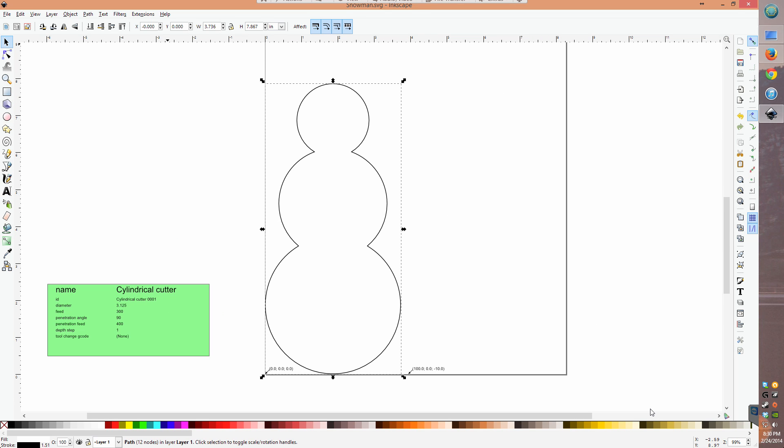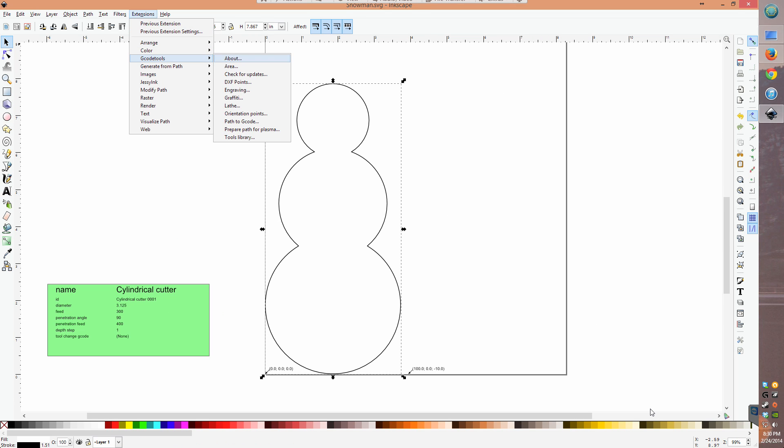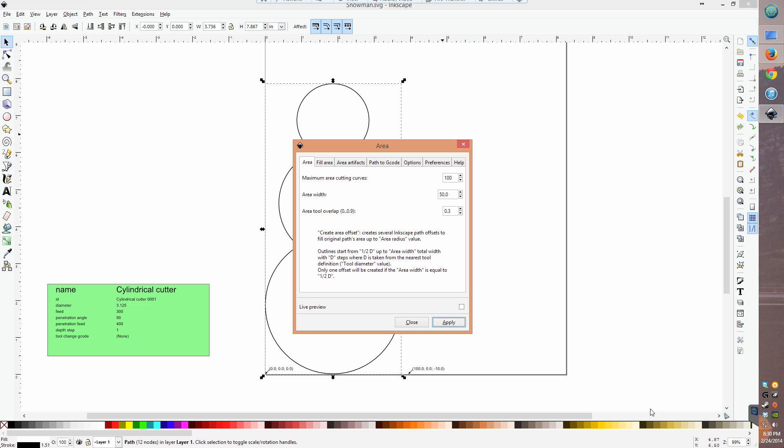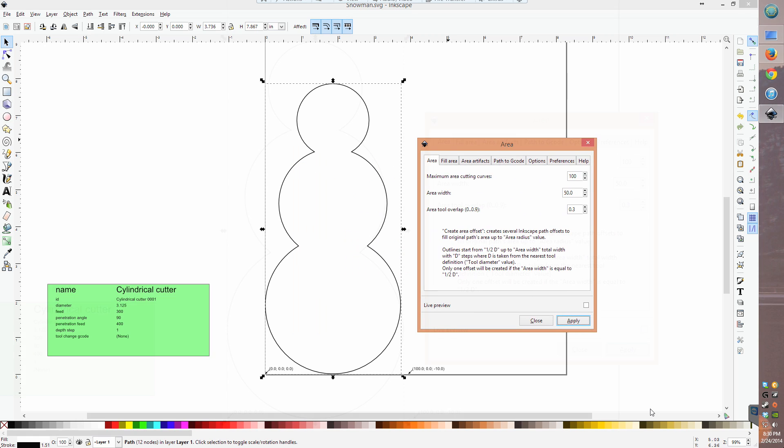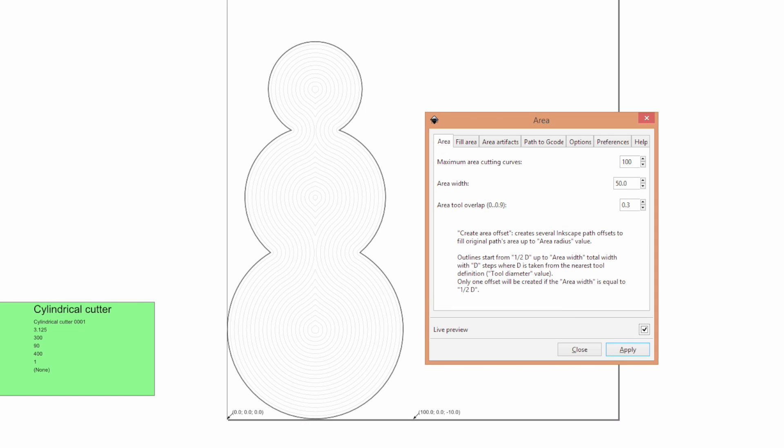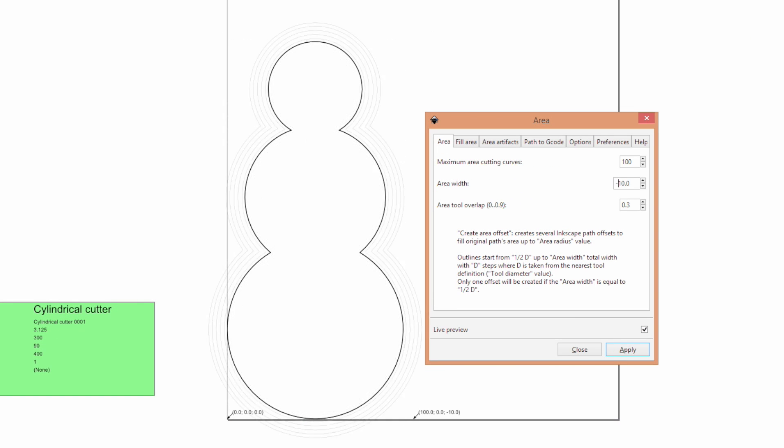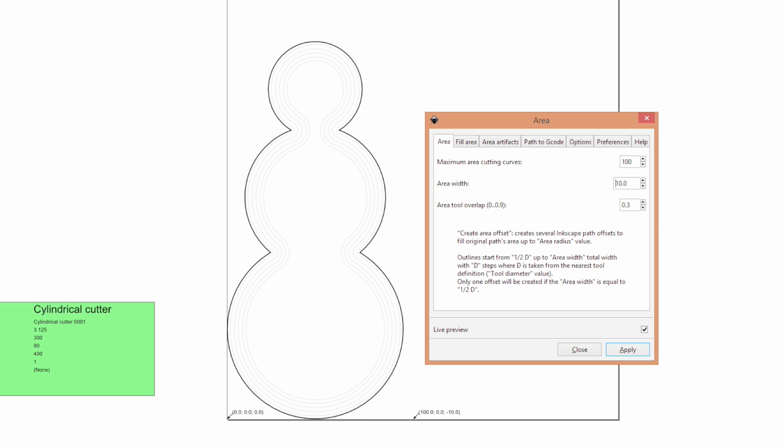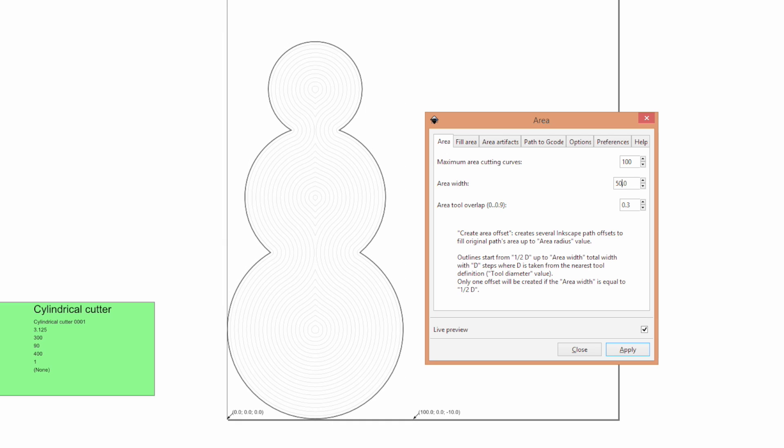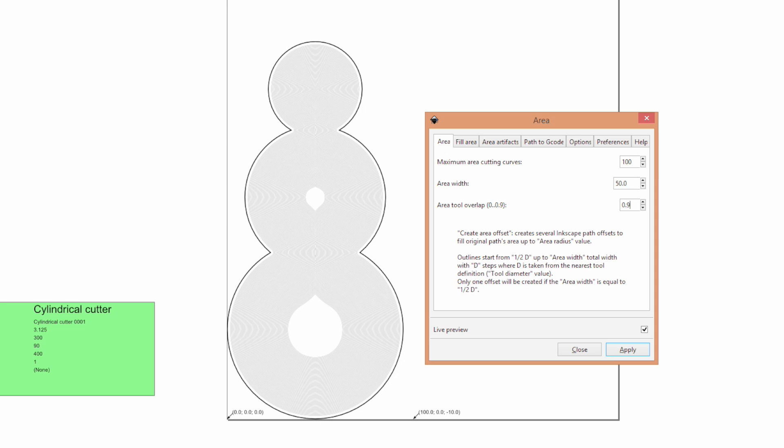Then, I went to the area option in the drop-down and played around with the parameters. A positive area width mills out the region on the inside of a closed path. The area tool overlap identifies what percentage of your end mill you want intruding into already cut regions.